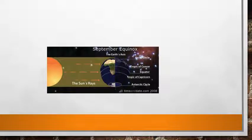On September 23rd, the rays of the sun fall vertically at the equator. All places have equal days and equal nights. It is autumn in the northern hemisphere and spring in the southern hemisphere. September 23rd is therefore referred to as the autumnal equinox. The altitude of the midday sun is 90 degrees at the equator, and away from the equator the altitude of the sun decreases gradually.